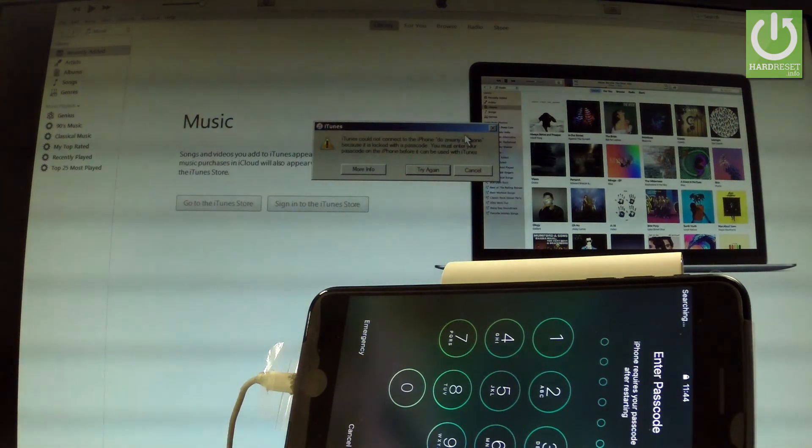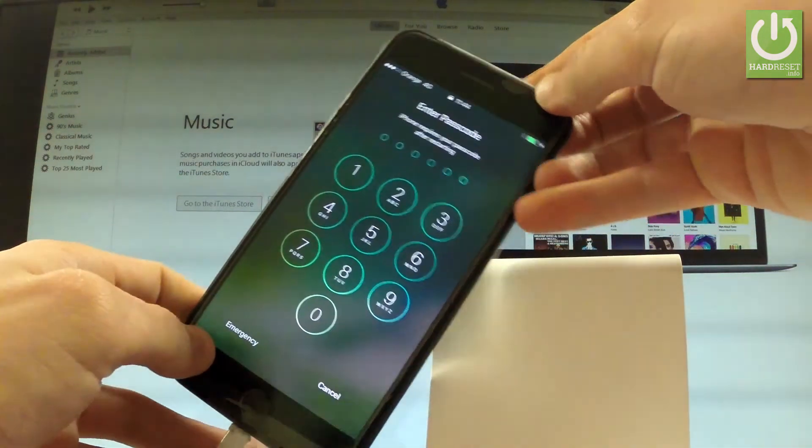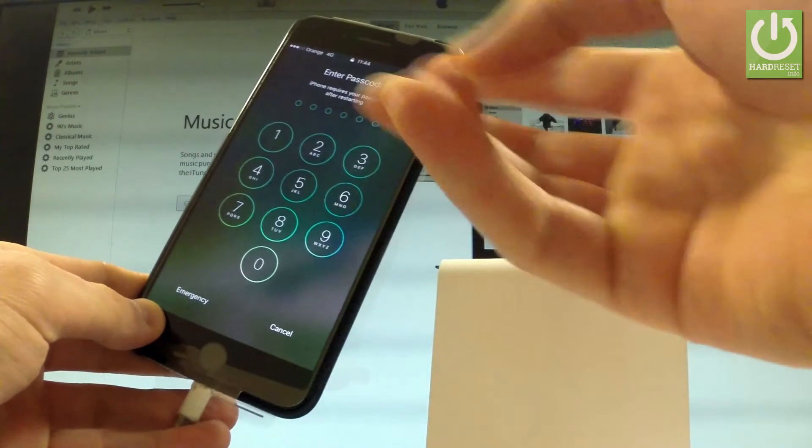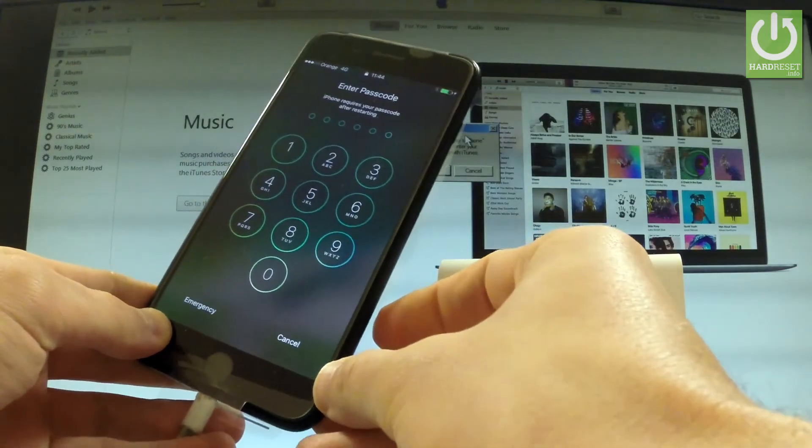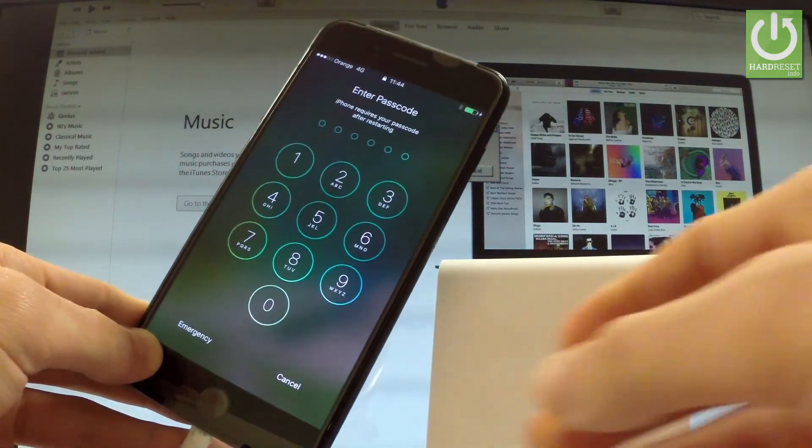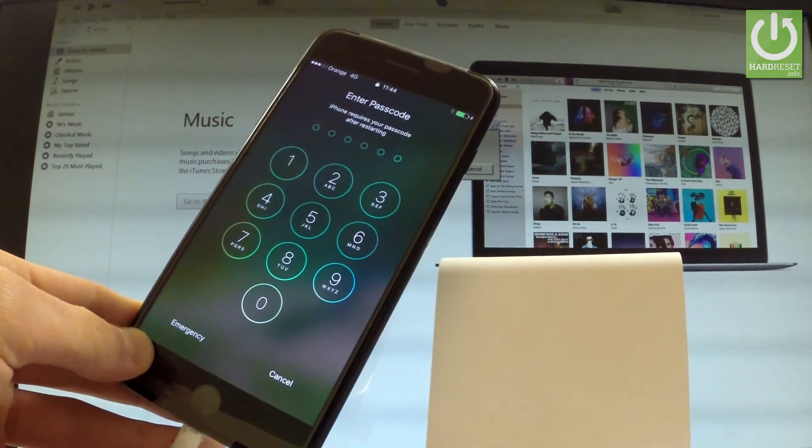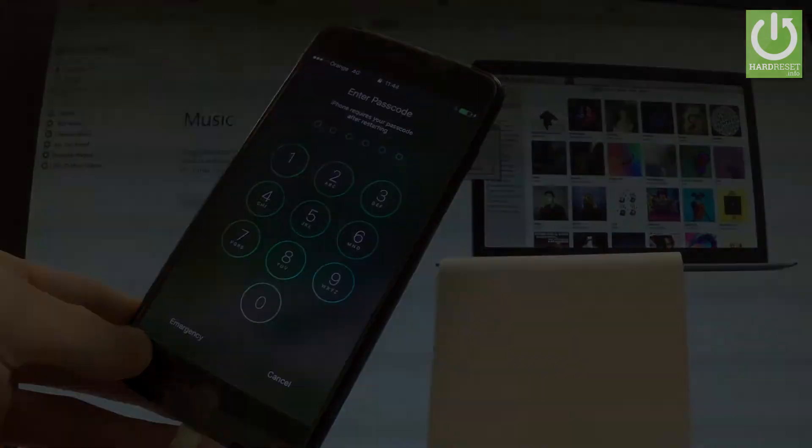Excellent. As you can see, the phone goes into normal mode. Now you can activate your phone by inputting your passcode. Thank you for watching. Please subscribe our channel and leave a thumbs up under the video.